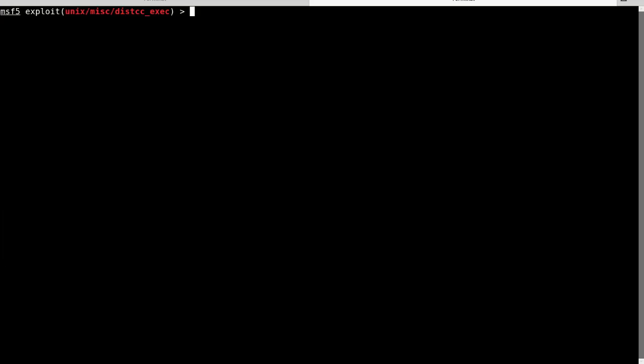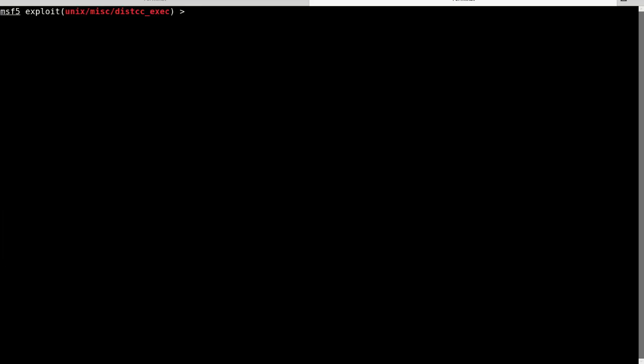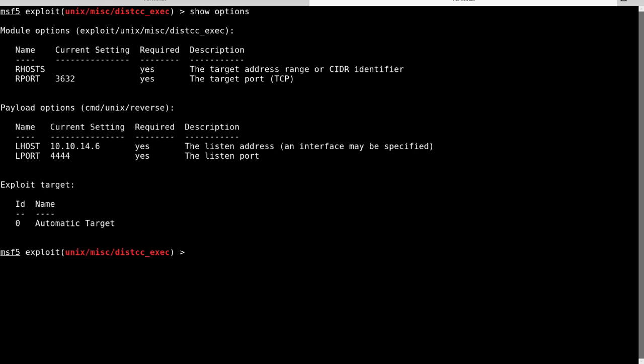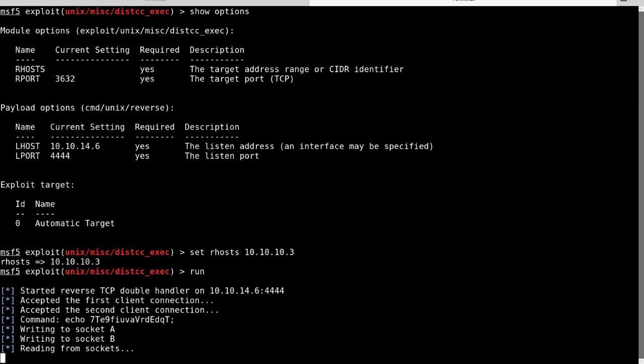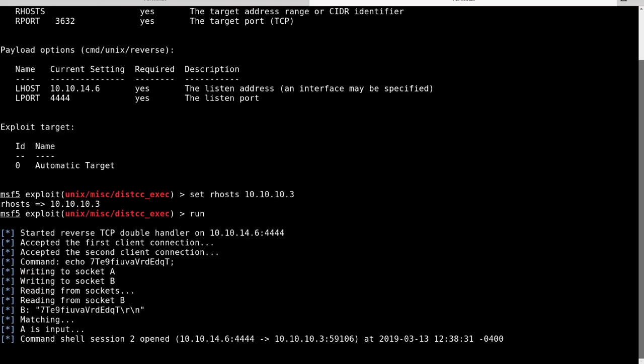Let's clear screen again. Okay. So let's show options. Let's set our host to our target. And then let's run. All right. Good.